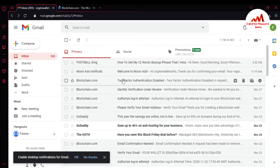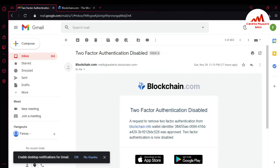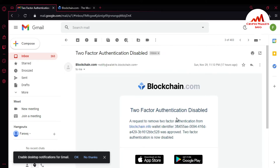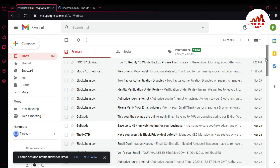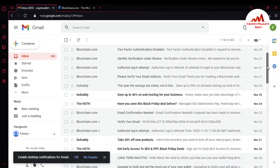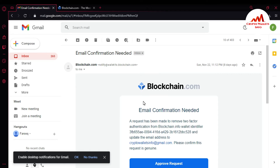First, I open my Gmail account — you can see here my Gmail account is open in front of me. Yesterday I received a mail from Blockchain. You can see here: 'Two-Factor Authentication Disable — a request to remove two-factor authentication from blockchain.info.' I can see the wallet identifier. I sent this request on 22 November, almost six to seven days ago.